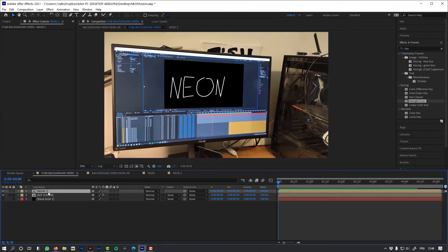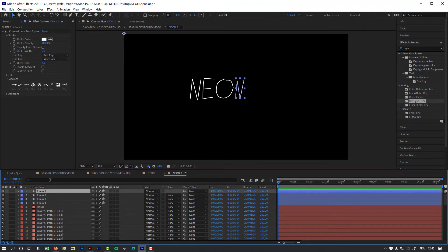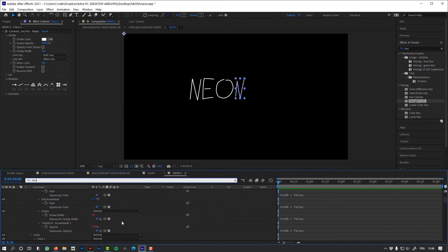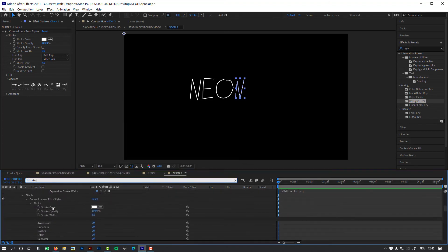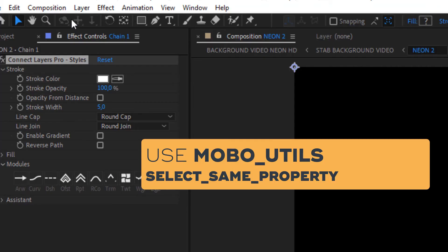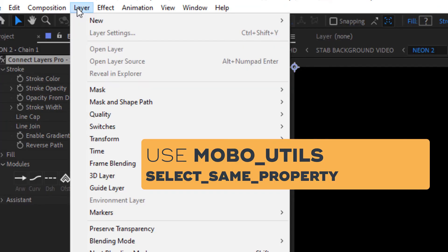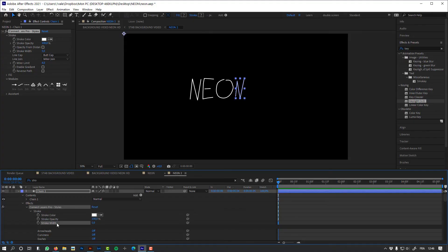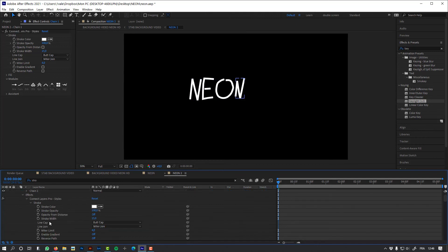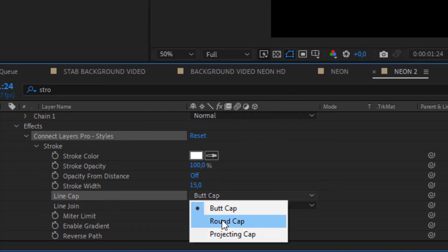Let's change the size of the stroke. And again, I'm going to use the Mobo Utils to select same properties in composition to select all the stroke widths of my letters. Let's change the line cap and the line join.